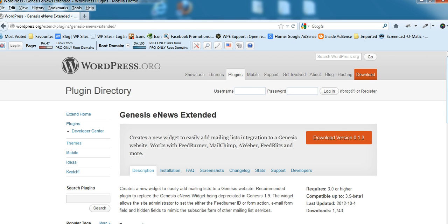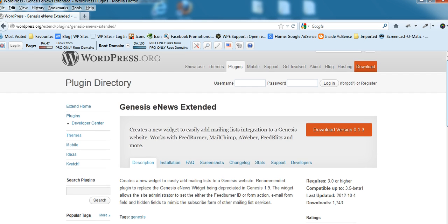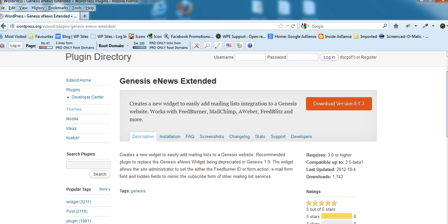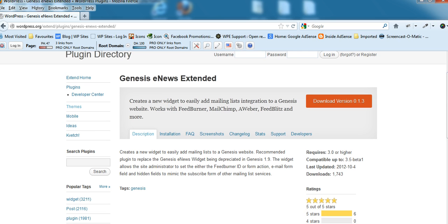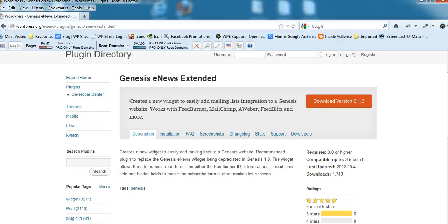The reason this plugin was created is because FeedBurner have pretty much closed down their API, so Genesis have decided the existing eNews widget, which is built into the core Genesis theme framework, will be slowly phased out over the next two releases.